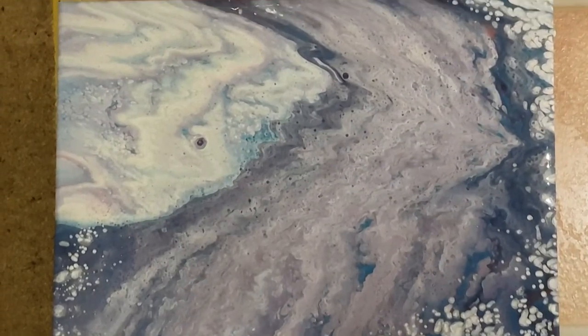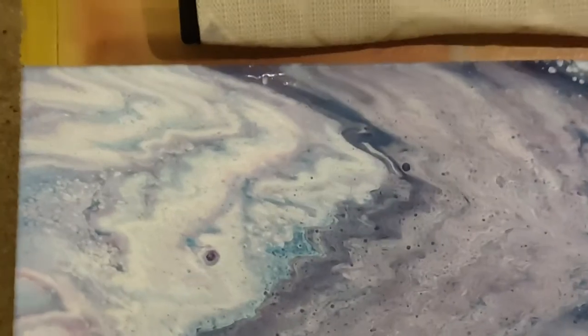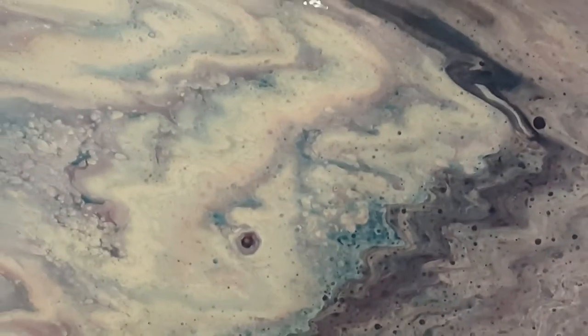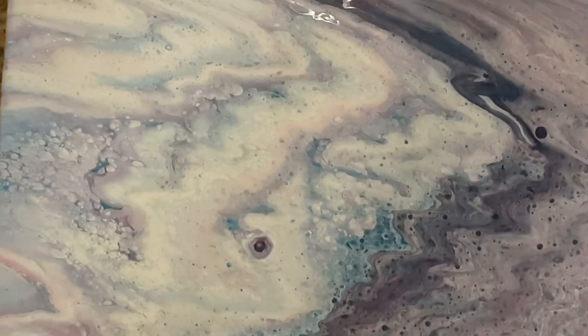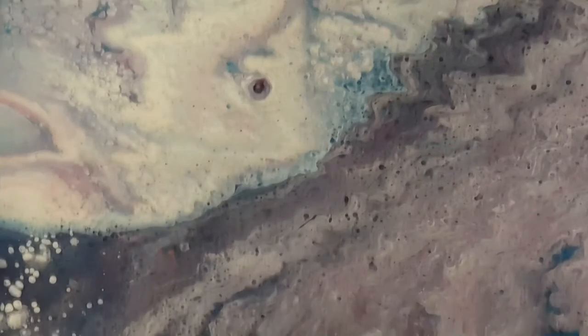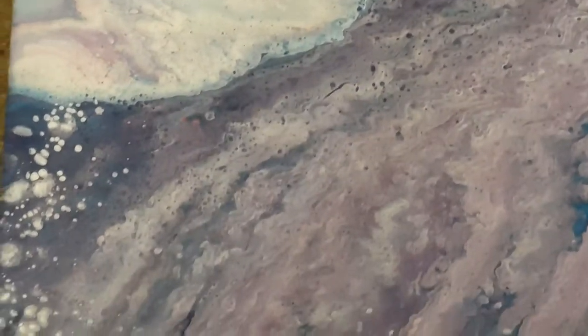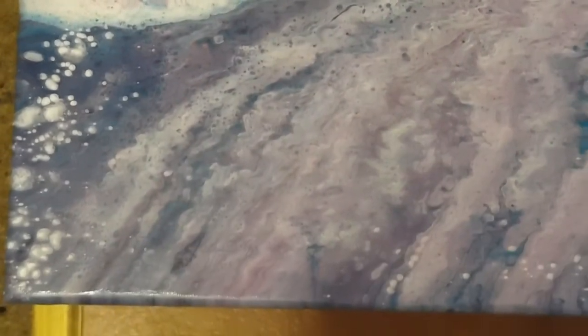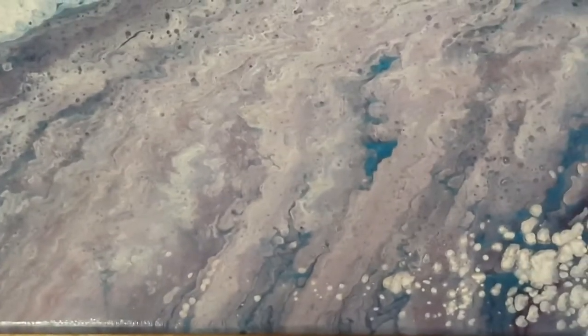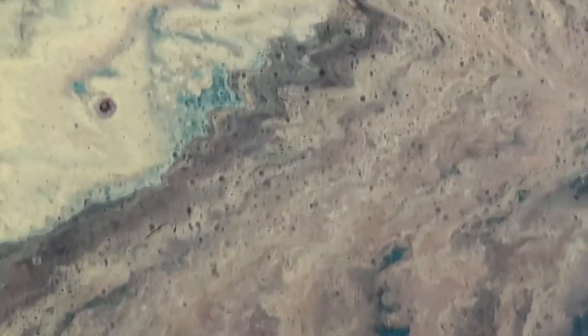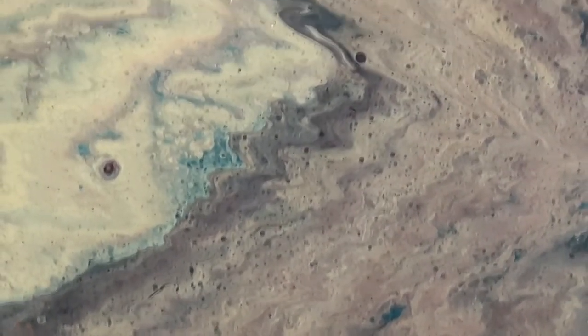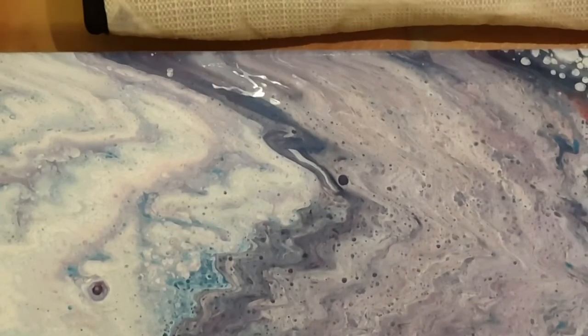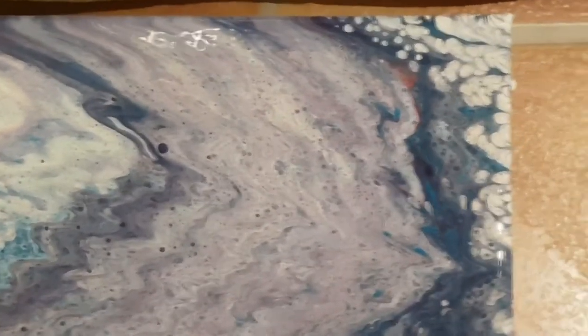Okay, so this is 30 minutes later. I'll get some close-ups for you. It's just what I wanted, just turned out perfectly for what I wanted. As I said, there's no silicone in here, but I did get some cells.